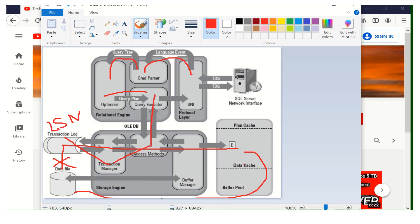This is the phenomenon — it happens in a cyclic way. Whenever an active transaction comes to the SQL Server engine, the transaction manager assigns a log sequence number on that particular transaction. Each transaction has a unique log sequence number. This is the main advantage when doing database recovery, because the LSN plays a major role — based on LSN only we can determine up to when the database has been recovered.